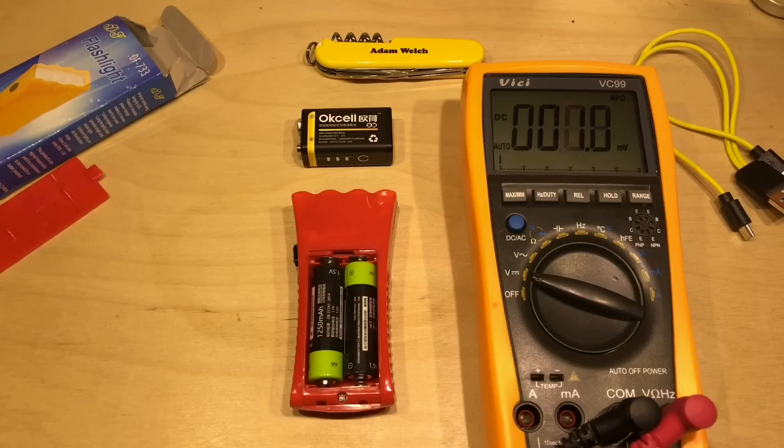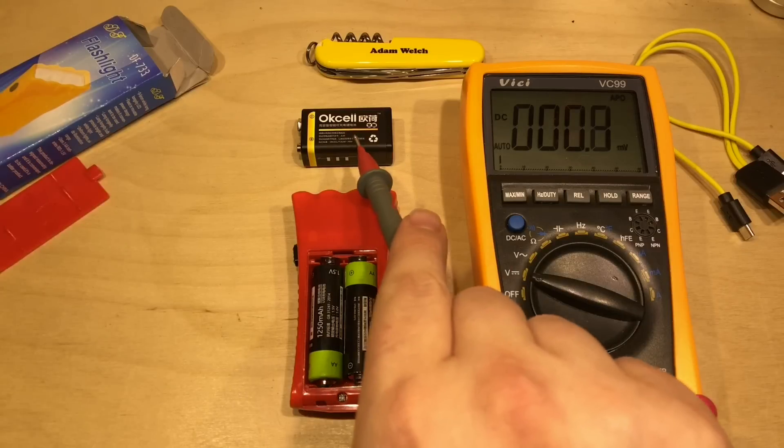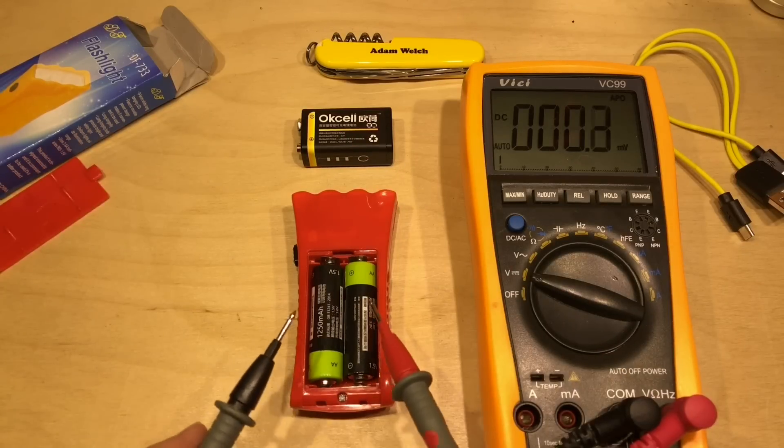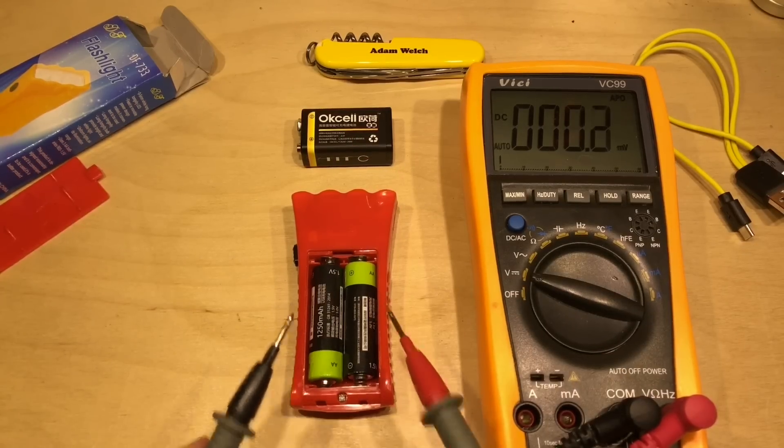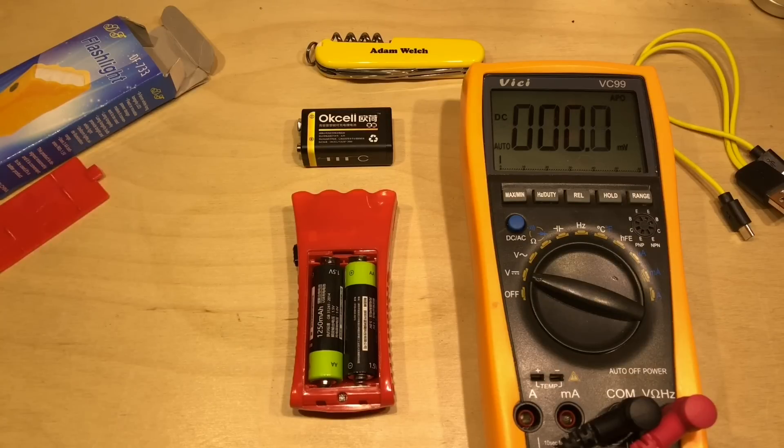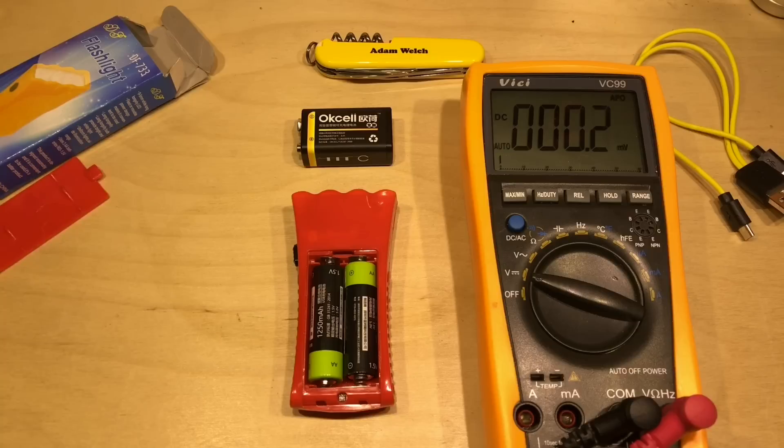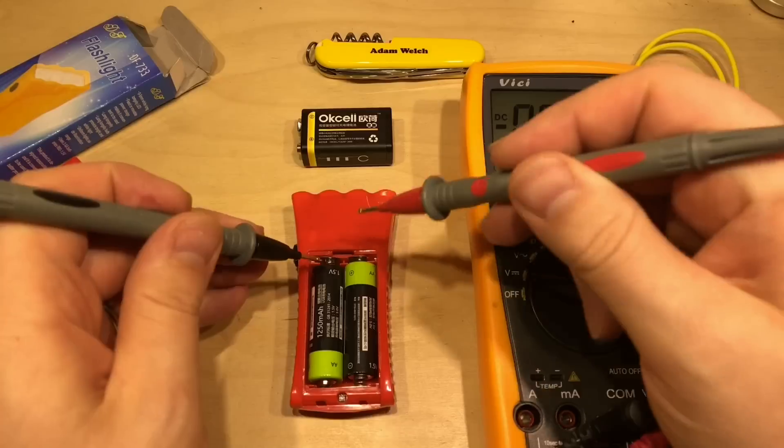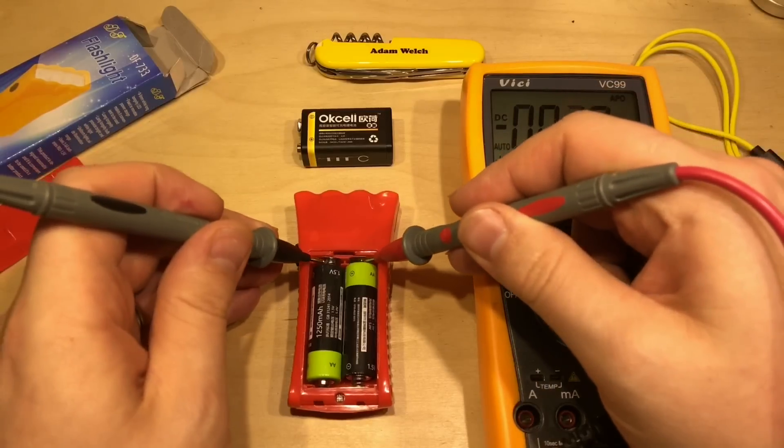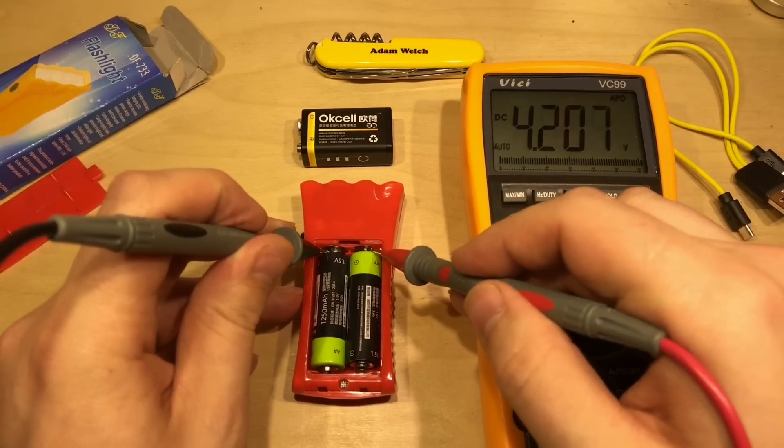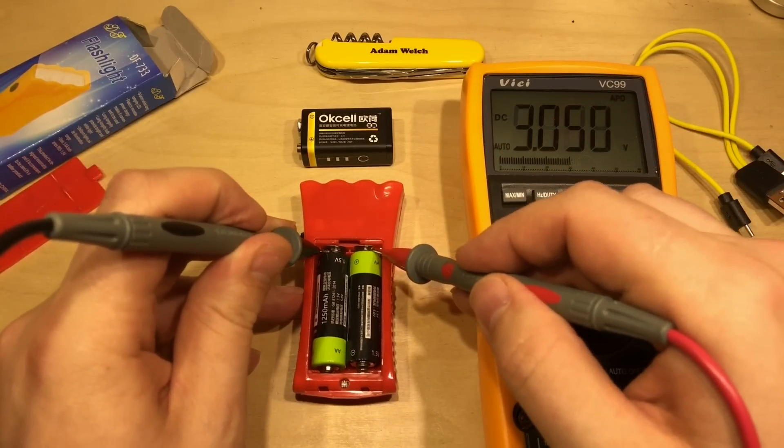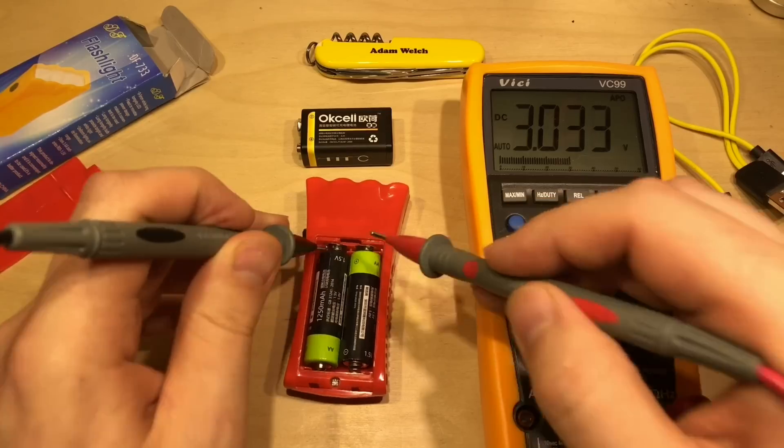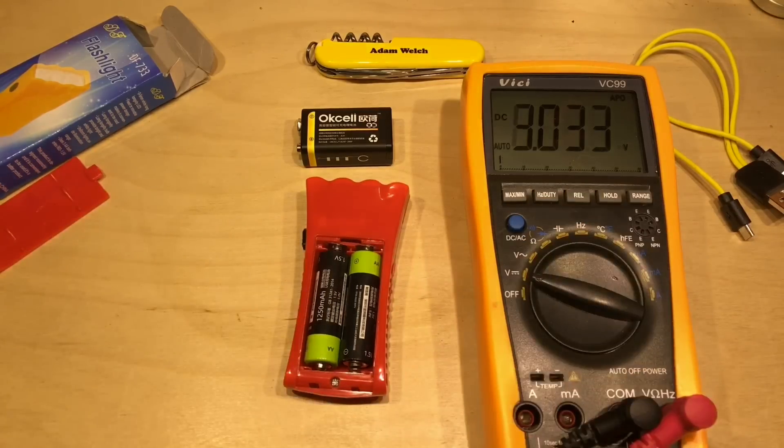Now, this didn't occur to me originally with the OKCELL. But, of course, these need to work in series. And they've got a buck converter in these, bringing the 3.7 volt nominal lithium cell down to 1.5 volts. And does that mean you can put them in series? Well, quite clearly, with just over 3 volts on these two batteries in series, yes, you can.